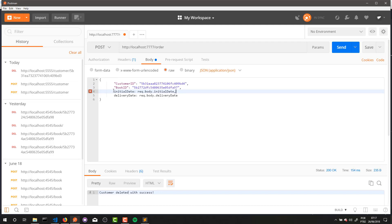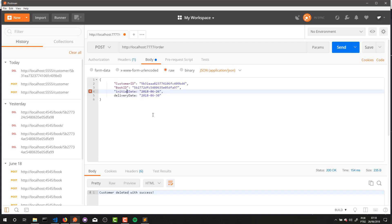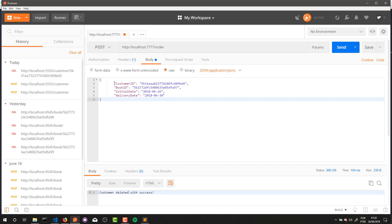Now let's define the dates. The first date is the initial date. To pass a date to JavaScript you need to pass in this format: first the year, dash, after that the month, and after that the day. The same thing here for the delivery date — year, month, and day. And don't forget to put quotes in each field.